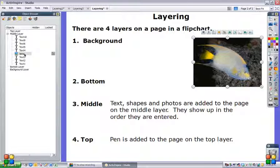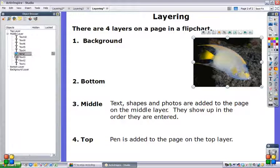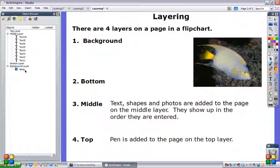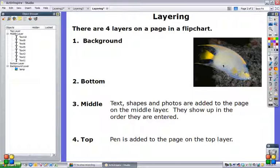But if I take that picture and put it back in the background layer, that automatically locks it. So anything you save into the background layer is locked. So now when I click on that, no changes can be made. So if you have an object on the page that you don't want to be able to be moved or changed, then it's a good idea to save it on the background layer.